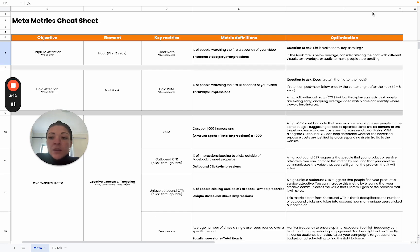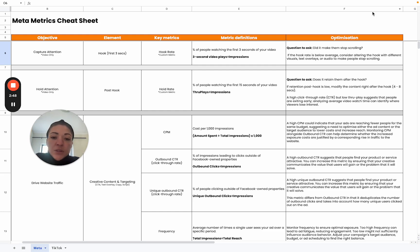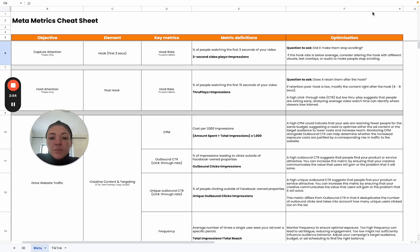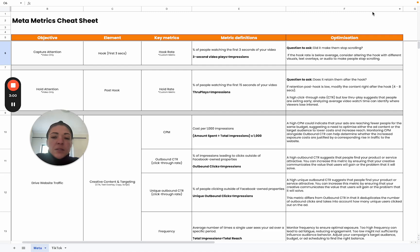Then in addition to the hook rate, we also consider the hold rate. This is post the hook and it's also a custom metric. Just make sure that you set that up to be able to use it in your analysis. This looks at the percentage of people that watch the first 15 seconds of your video. So if your video is less than 15 seconds, it just takes into account the completion.